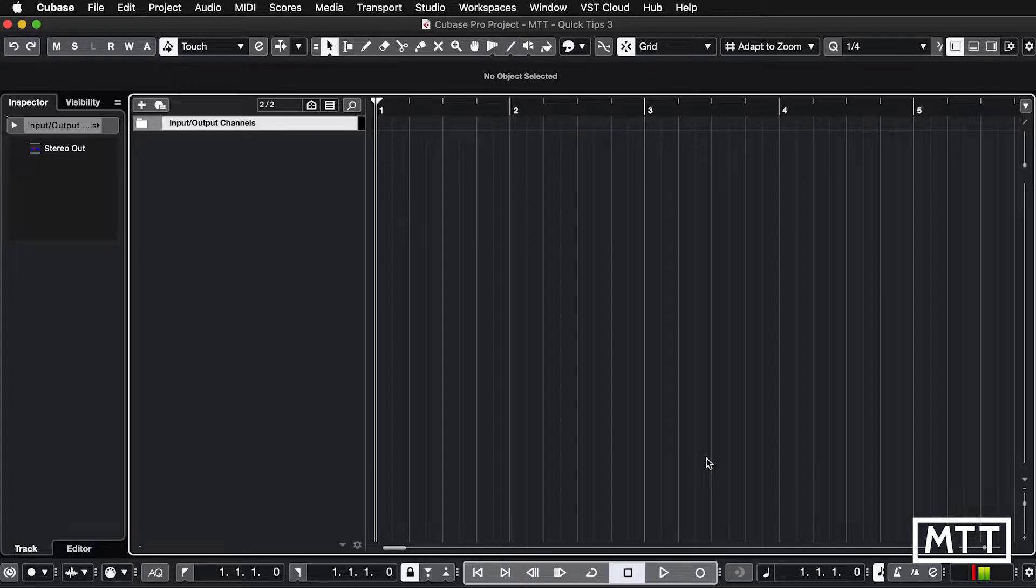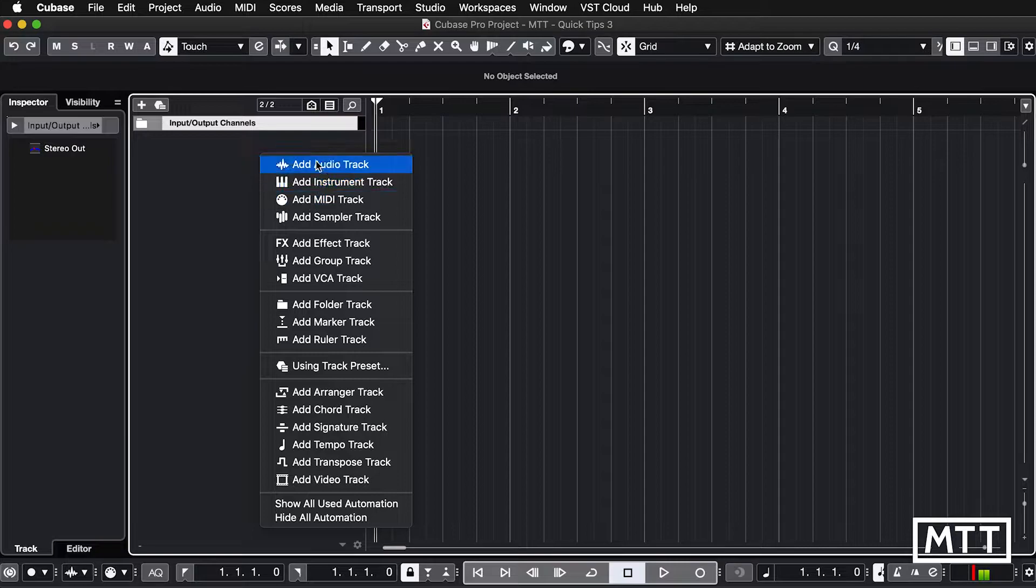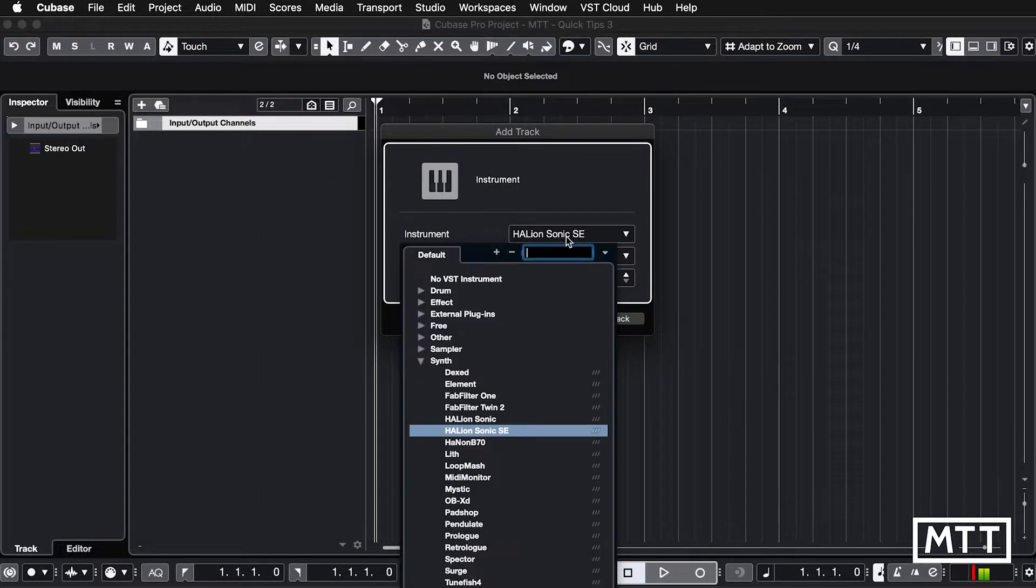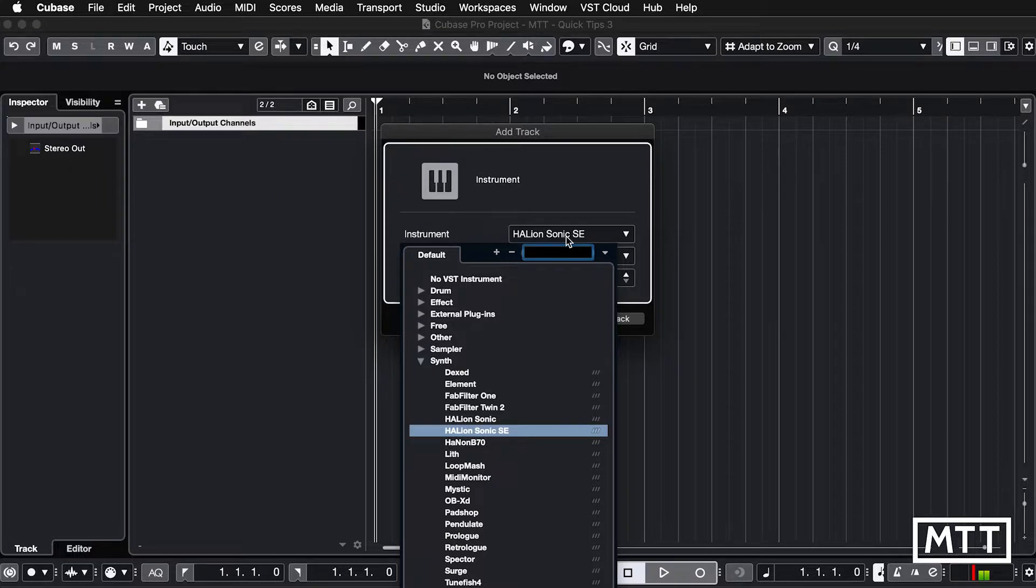So this is a really quick one, it's a real workflow saver. Whenever you add a new instrument or you add a new effect, as we'll see, click in this box here and if you want to pick the name of it, just type the name. So let's say we want to get, well let's say we do want to find a Groove Agent.